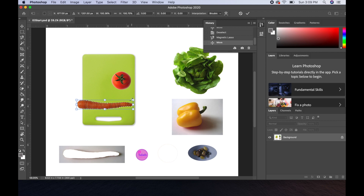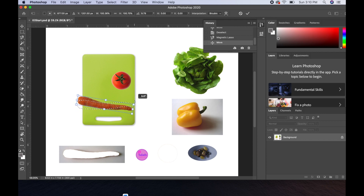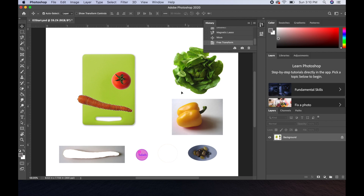To rotate, hover on the outside edge of a corner — always a corner — and your cursor turns into a curved arrow. That curved arrow indicates you can rotate the item. Give your carrot a little rotation. When you're in Free Transform mode, you must commit the change when finished. In the options bar, hit the checkmark to commit, the bounding box disappears, and you're left with the selected carrot. Deselect with Command+D.